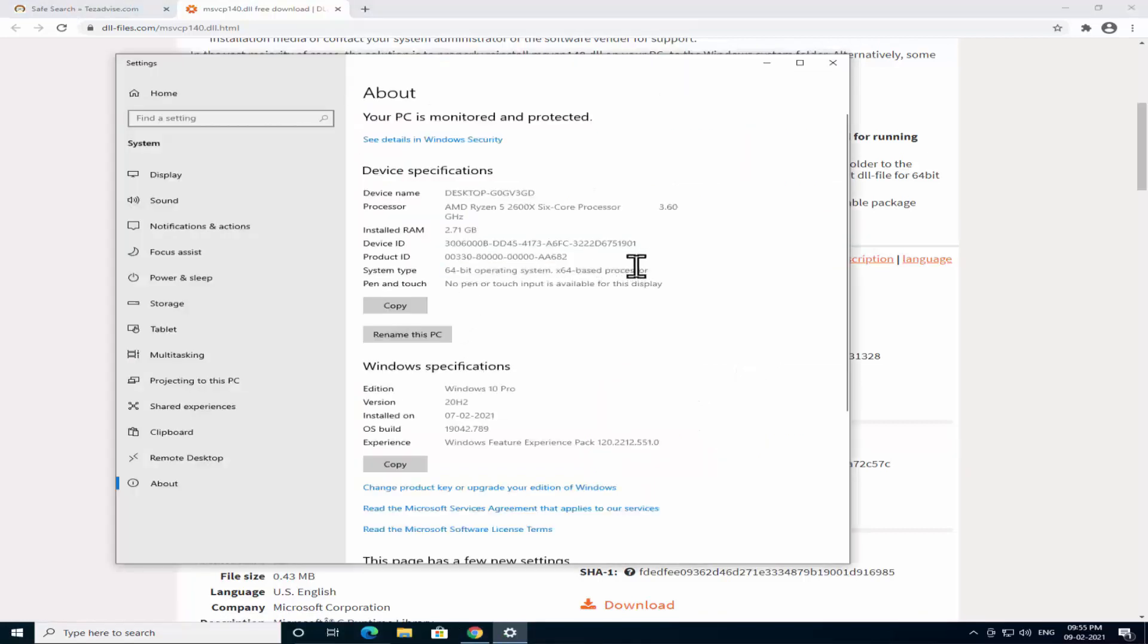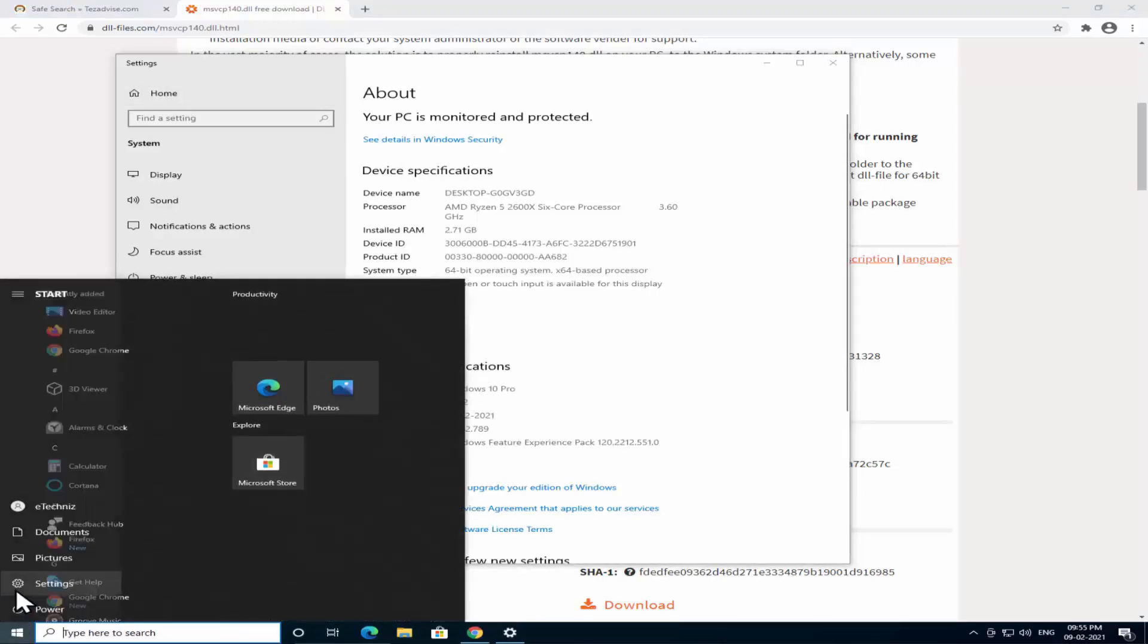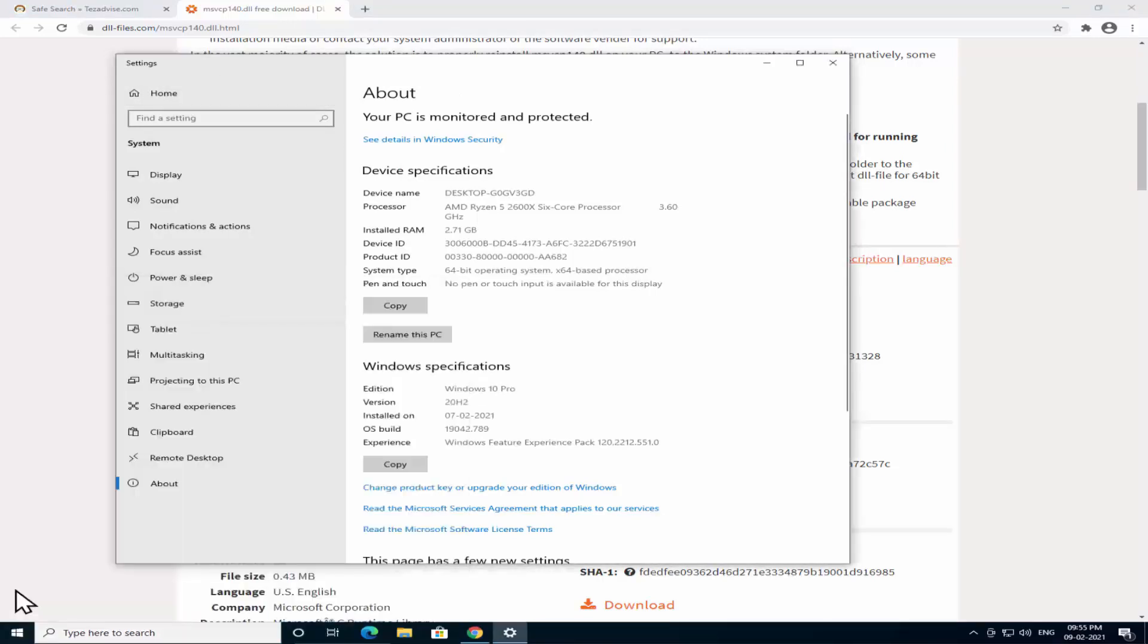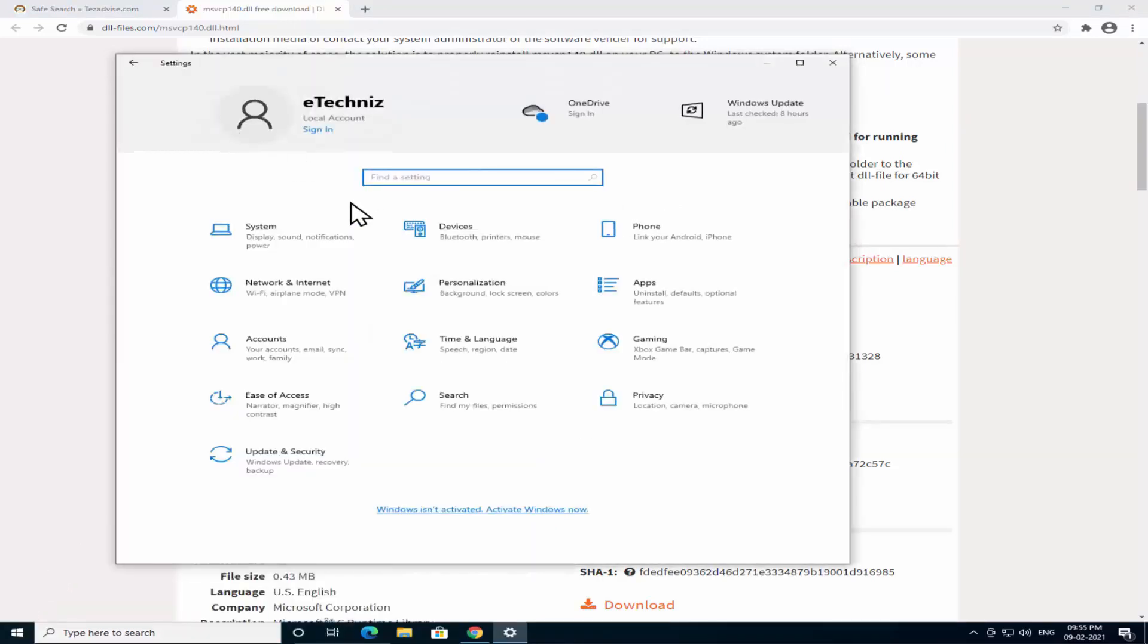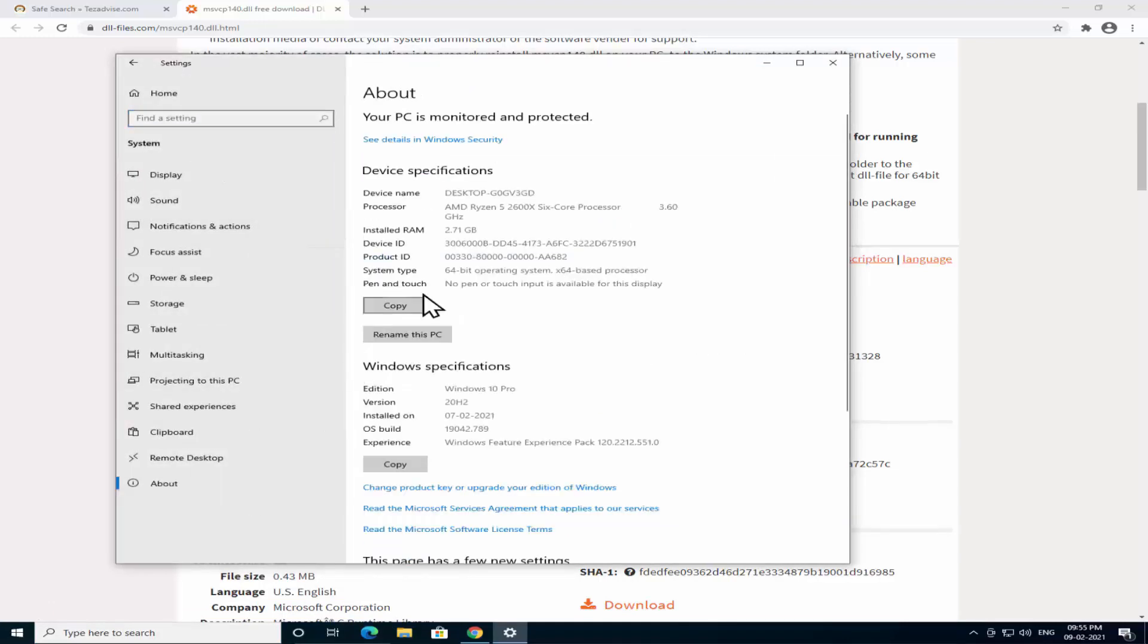If you are not able to perform the Windows icon and Pause Break, then you can click on this Windows icon, click on the Settings, you'll be on this page. Click on System, click on About and you can see your system type.